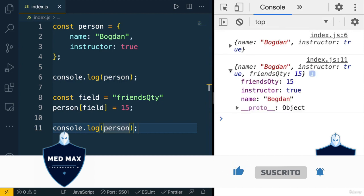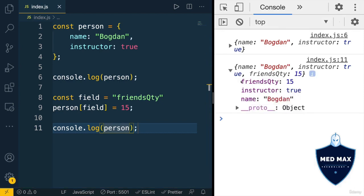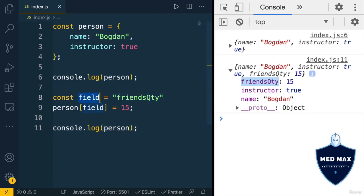I have added new key called friendsQuantity. That's what square bracket notation is usually used for. You could dynamically pass name of the key by using other variable, like we just did in this example.